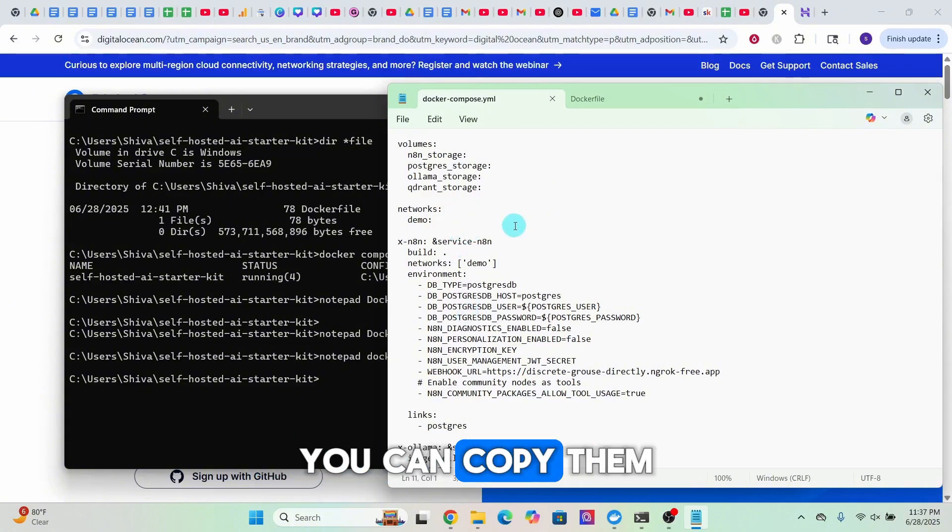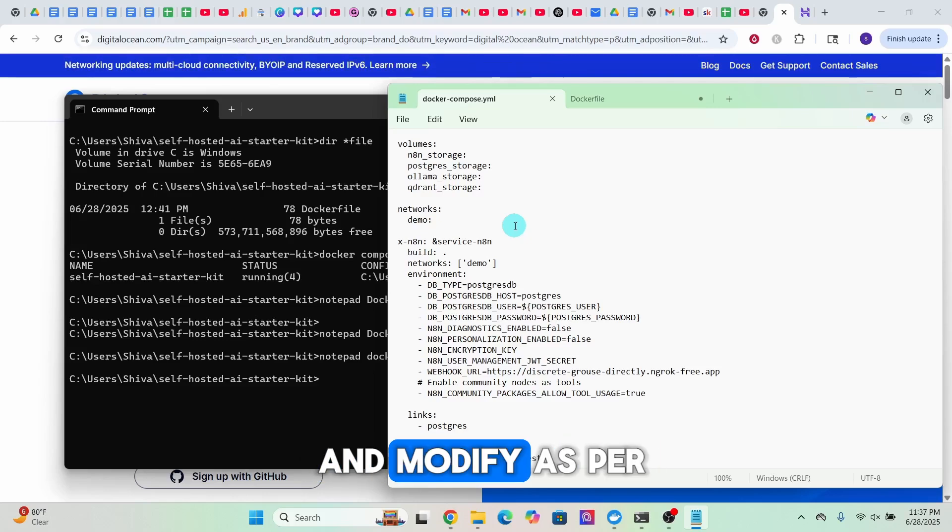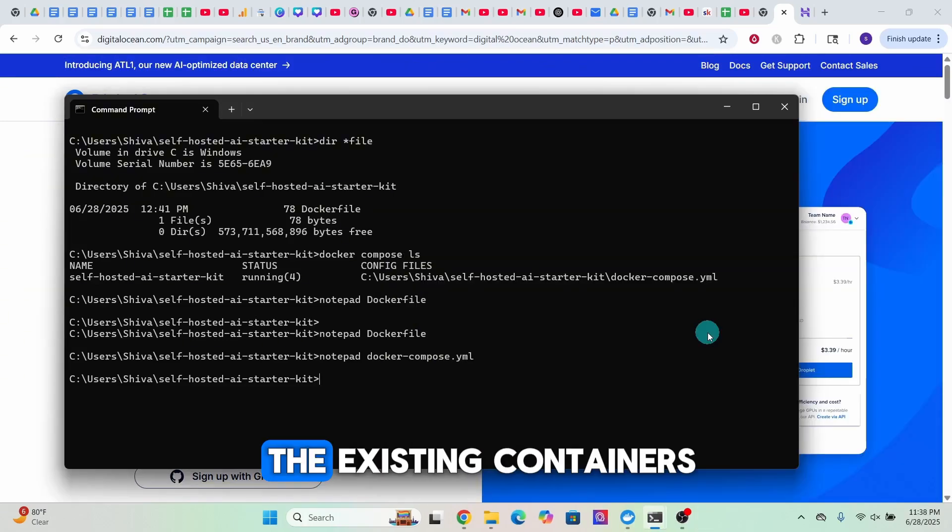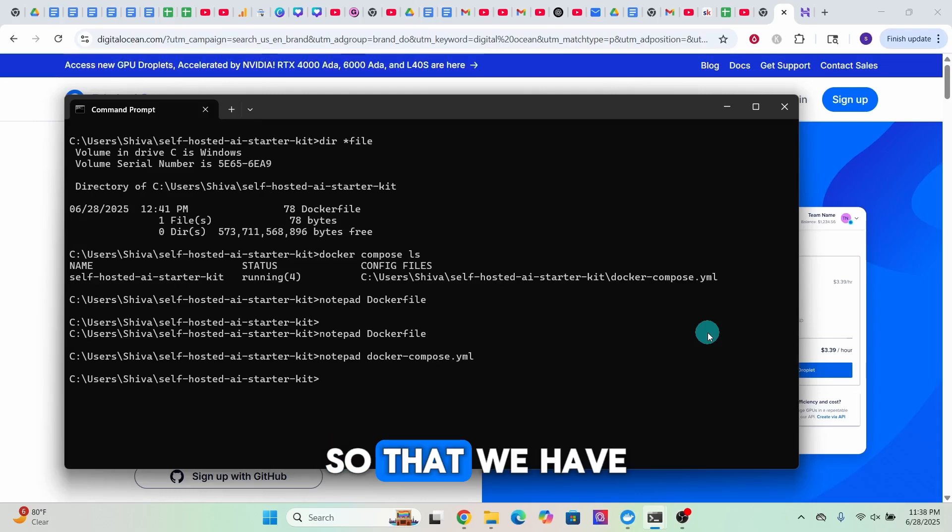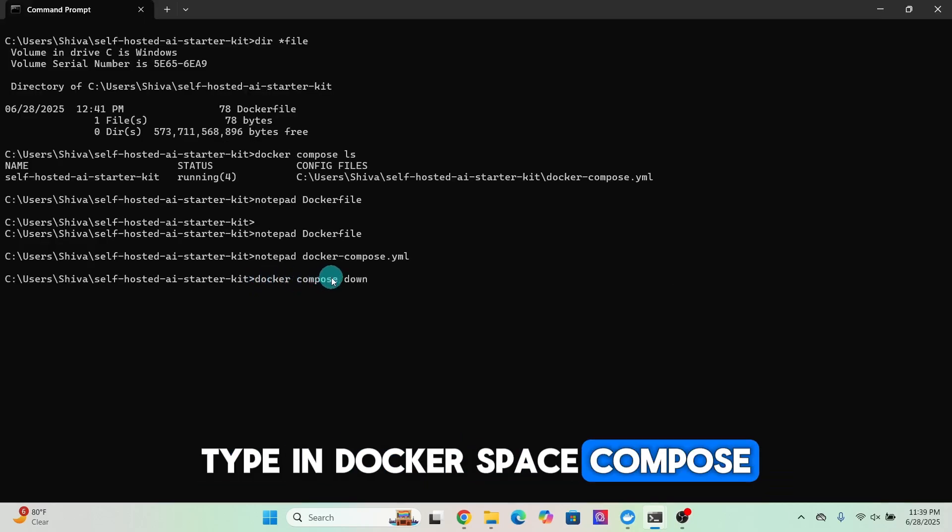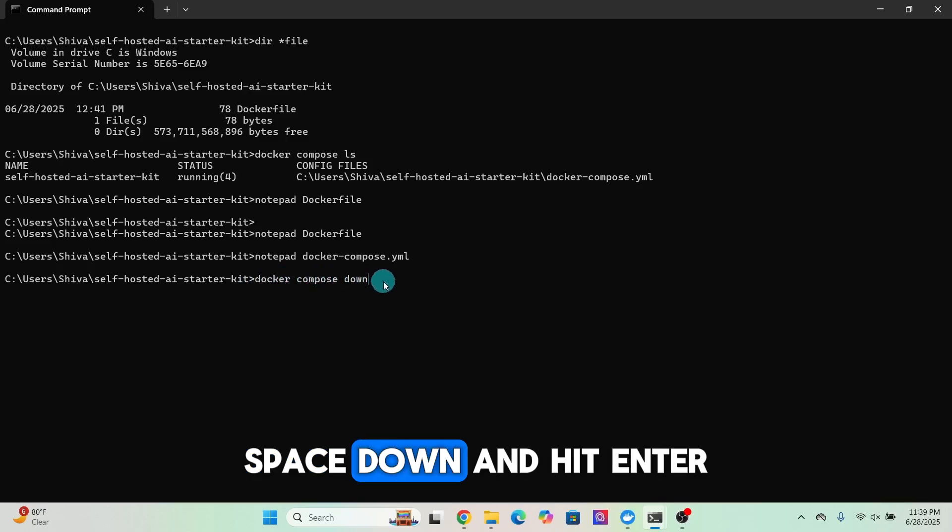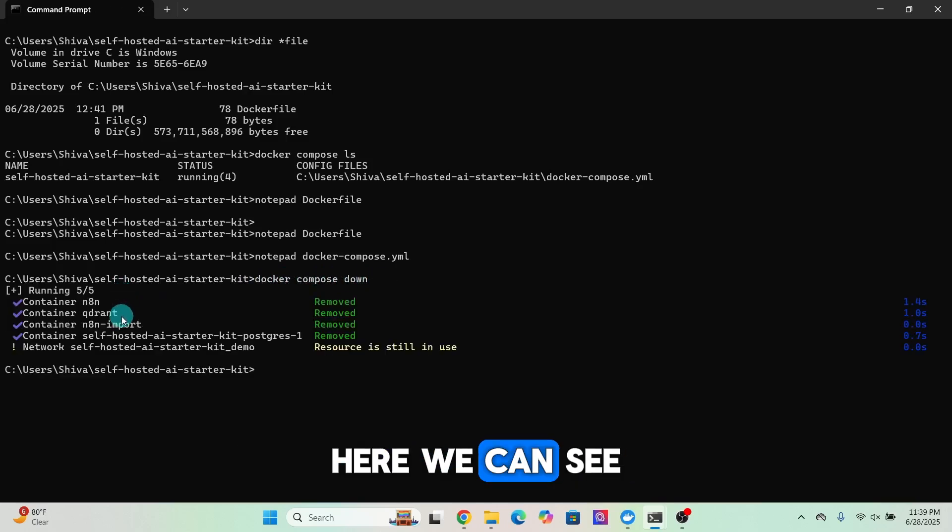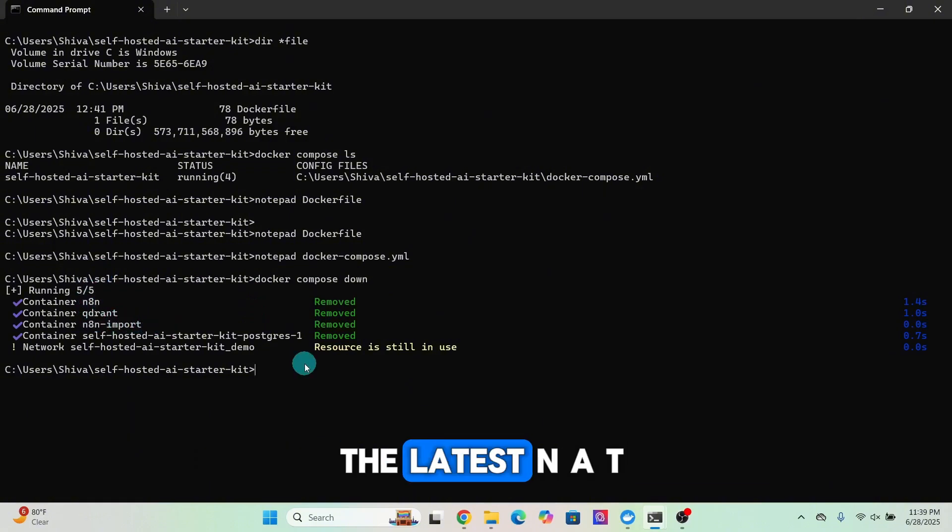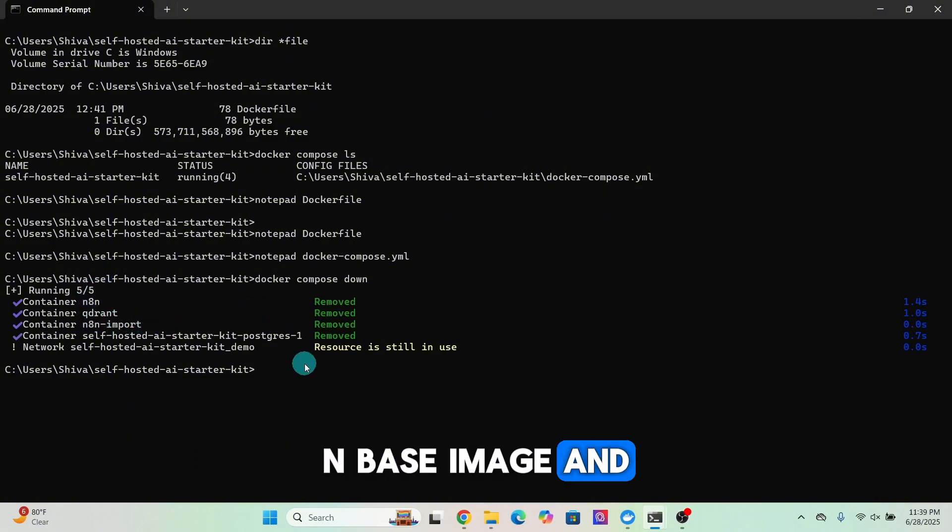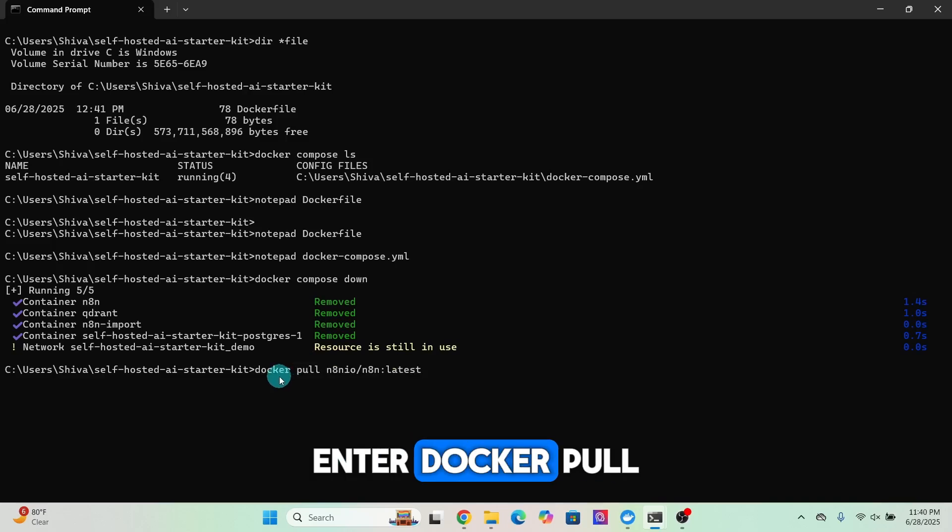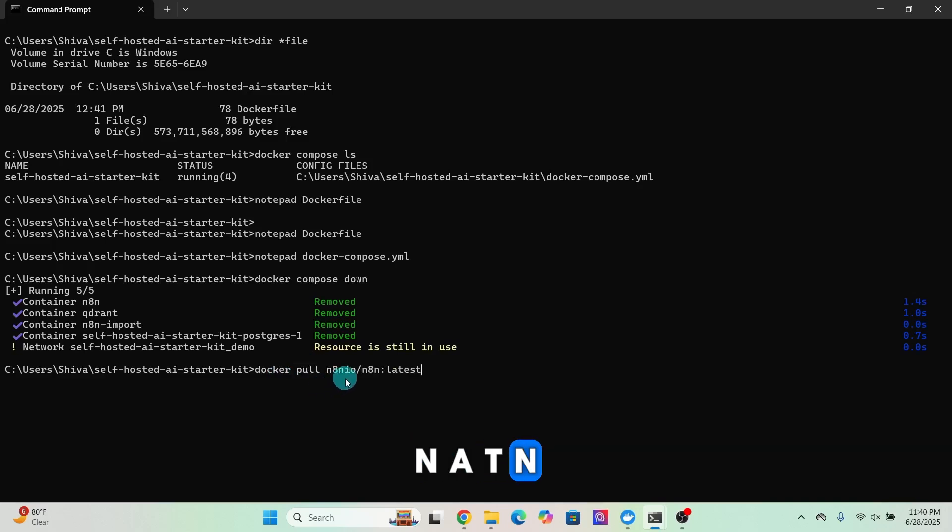Now let us remove the existing containers so that we have a clean start. Type in 'docker compose down' and hit enter. Here we can see it has removed our containers. Now let us pull the latest n8n base image and then rebuild it.